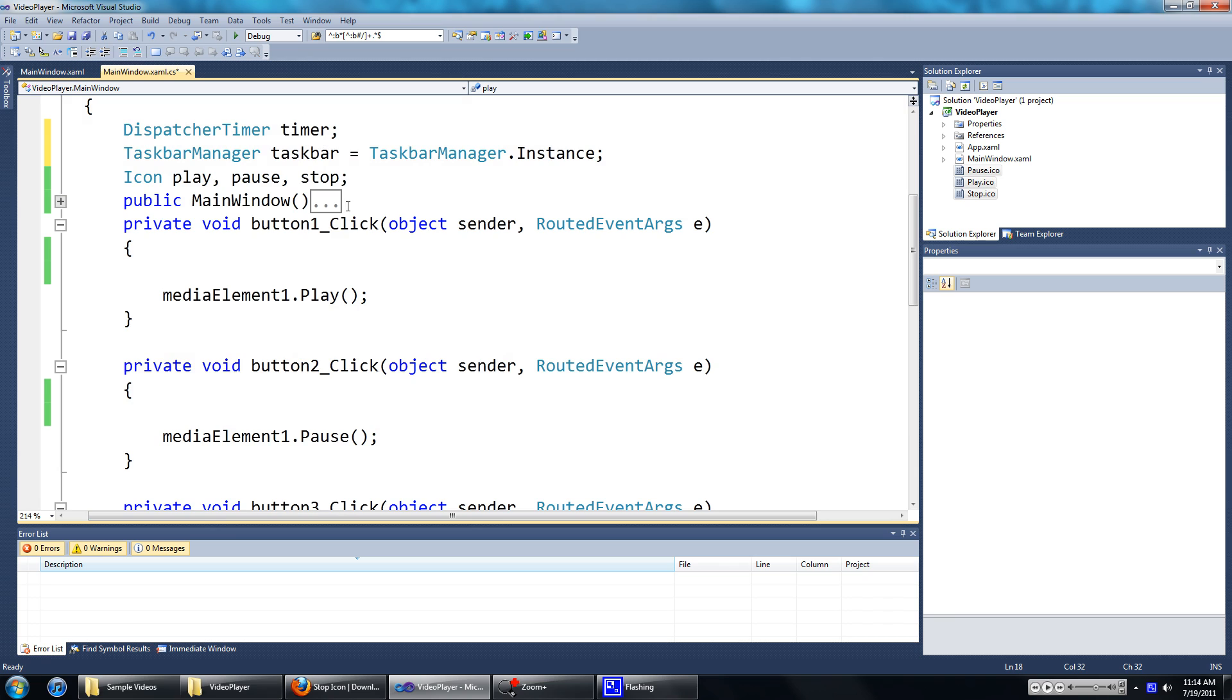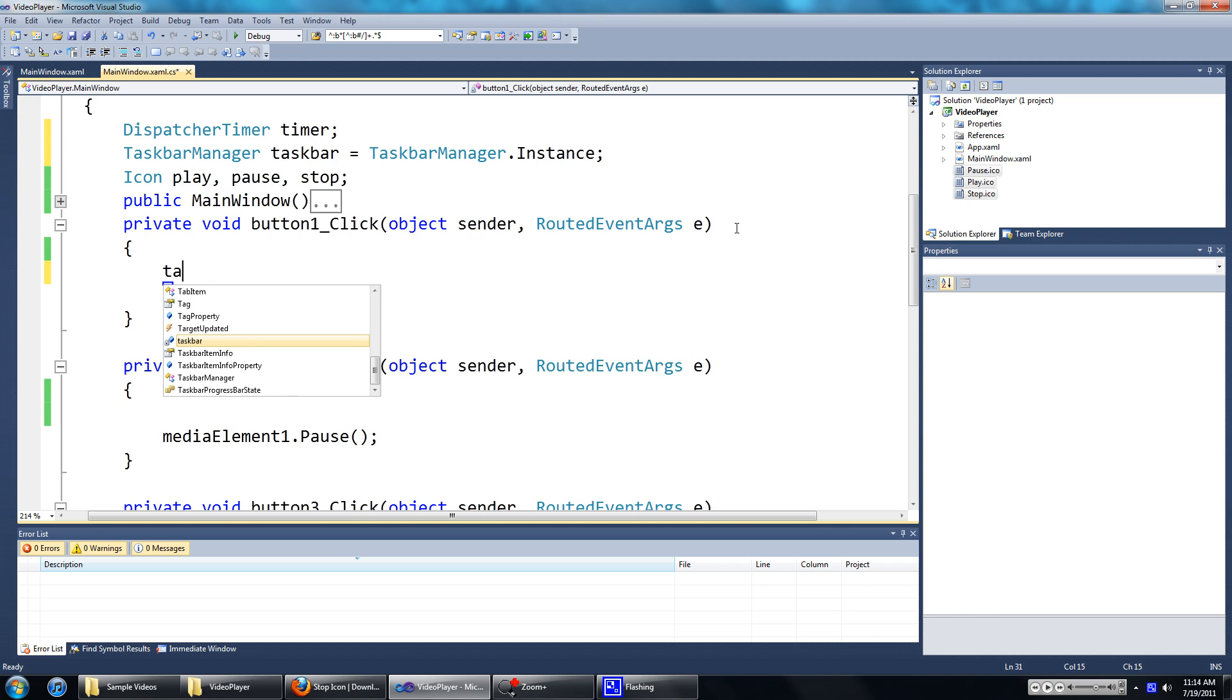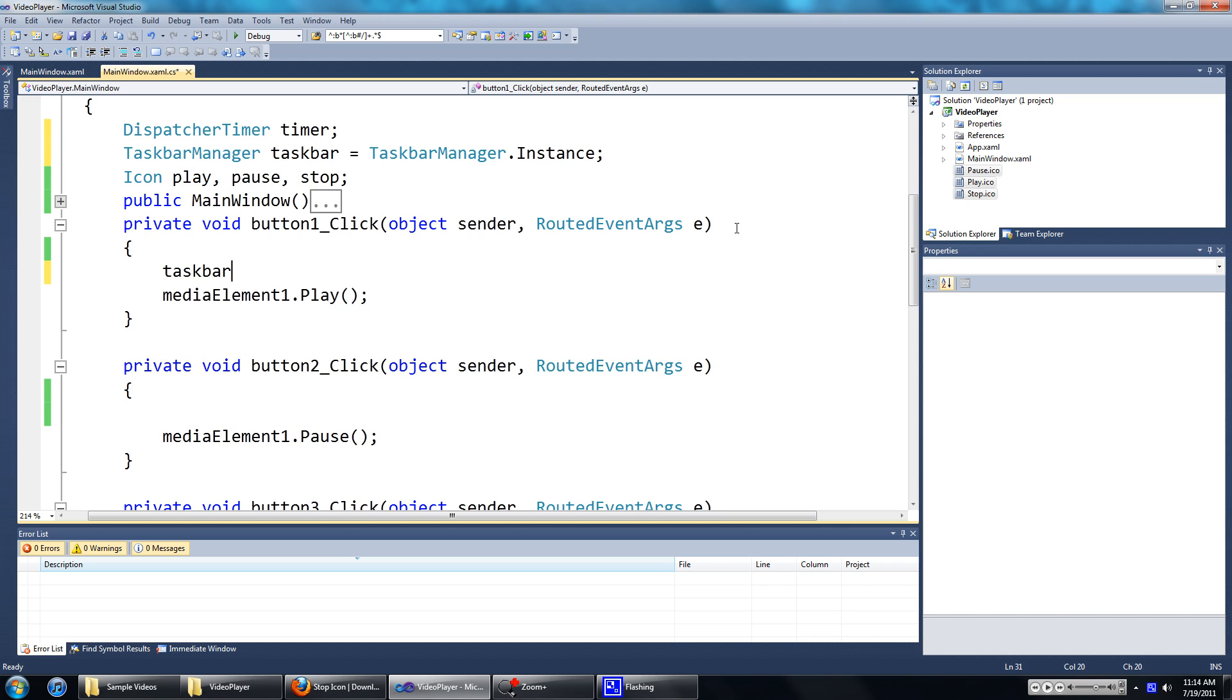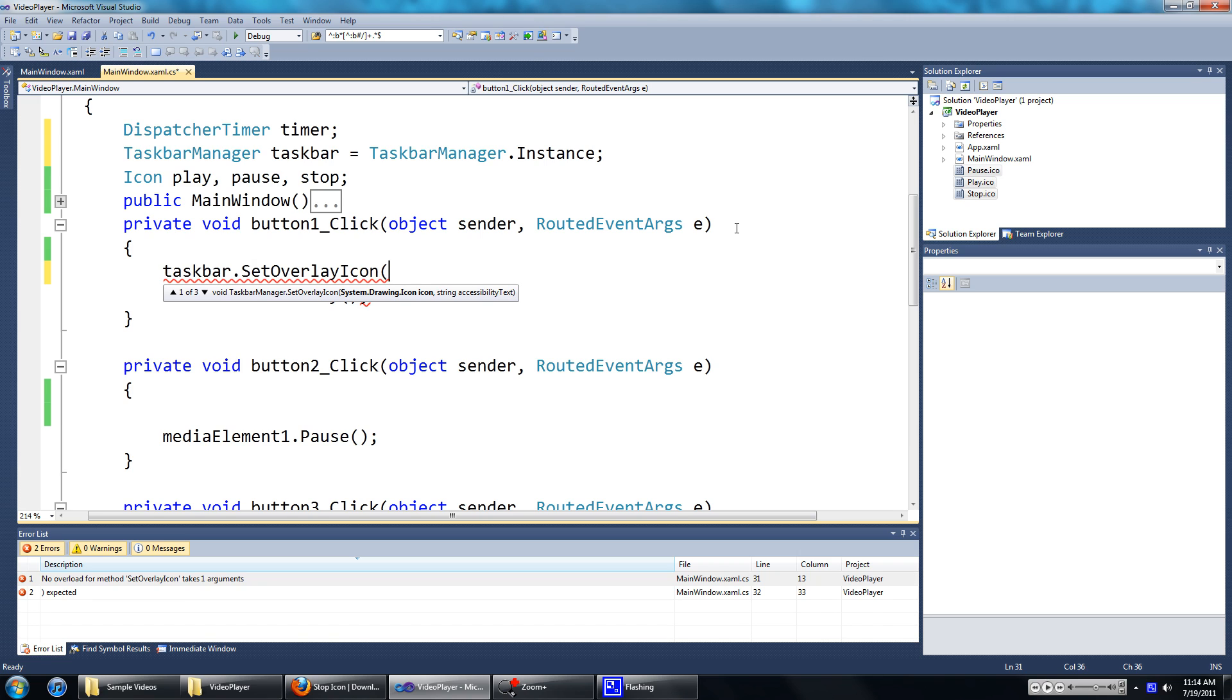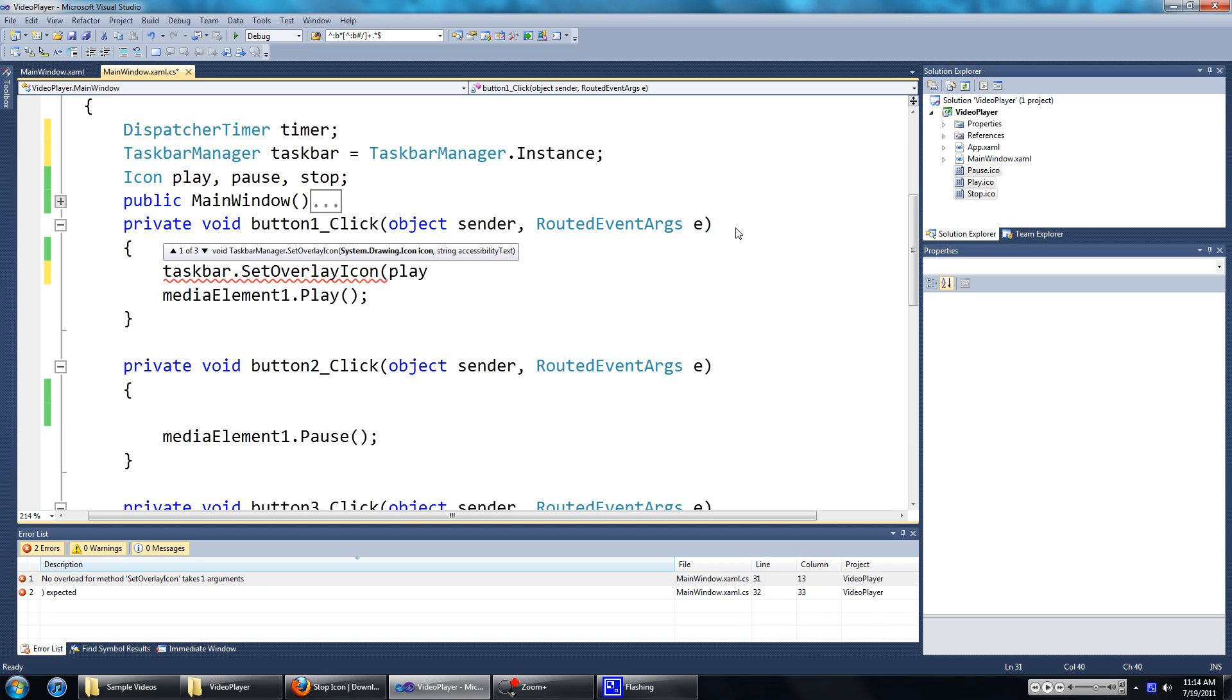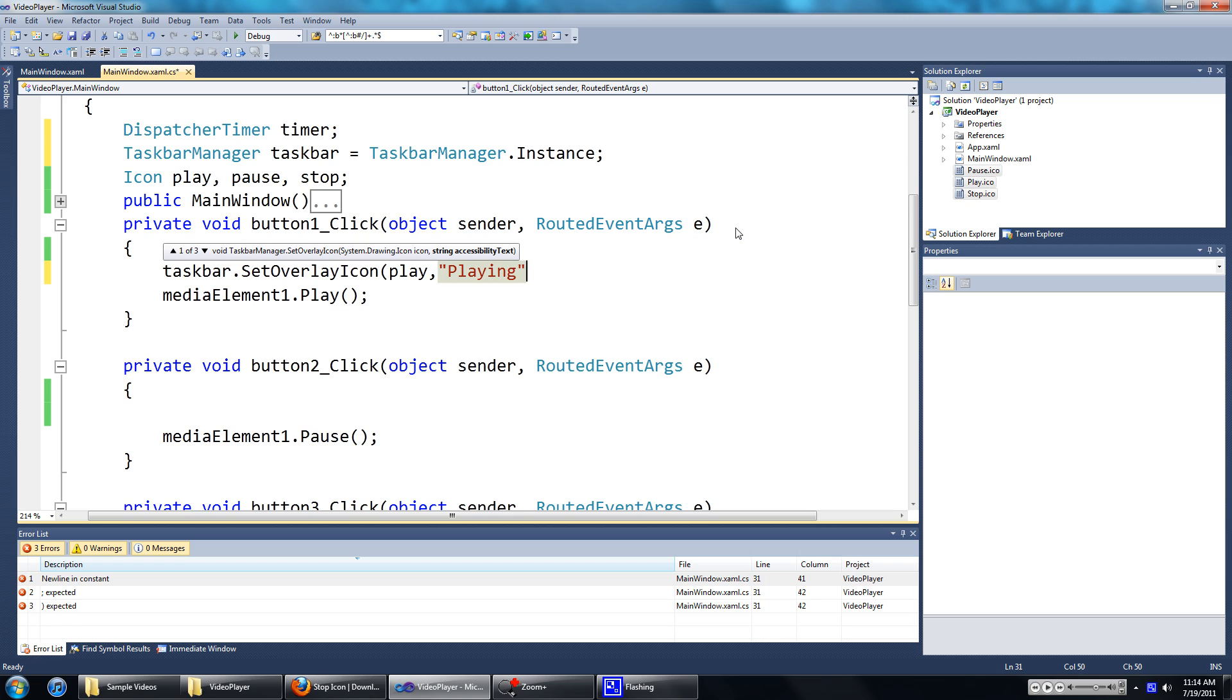Now my button one is used to play the video file, so we're going to put in the play icon here. To do that, we're just going to go Taskbar.setOverlayIcon, and your icon, so my icon is the play icon, it's called play, and a string to say what that icon represents, I'm just going to type in playing. And we'll add that.